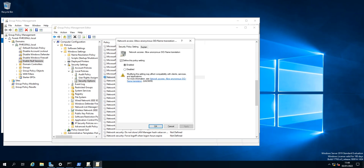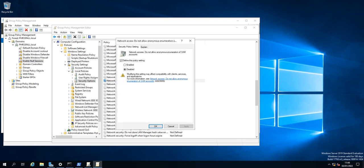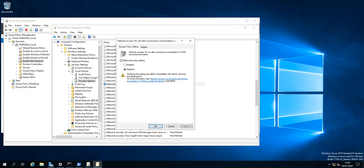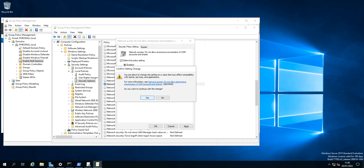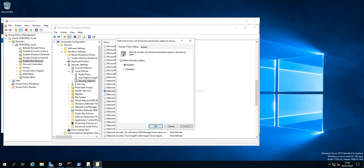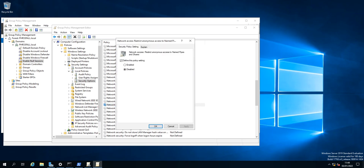for SID anonymous access, we're going to disable that. Okay, and do not allow anonymous enumeration of SAM accounts, enable. And these are the settings which you would be choosing to fix this issue. Finally,